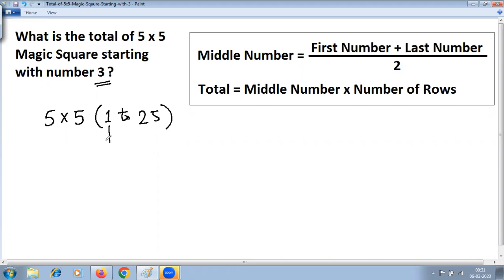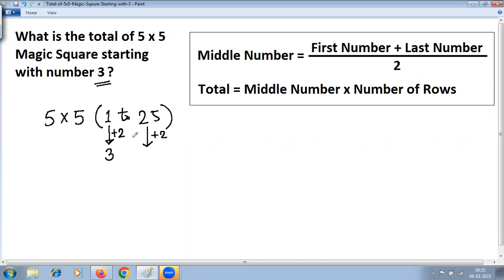We have to check how to get three here instead of one. The question is how to convert one to three, and the answer is very simple: just add two. One plus two is three. Now whatever relation you get here, you have to apply to the last number as well. The default last number is 25, so 25 plus two — applying the same relation — gives 27.